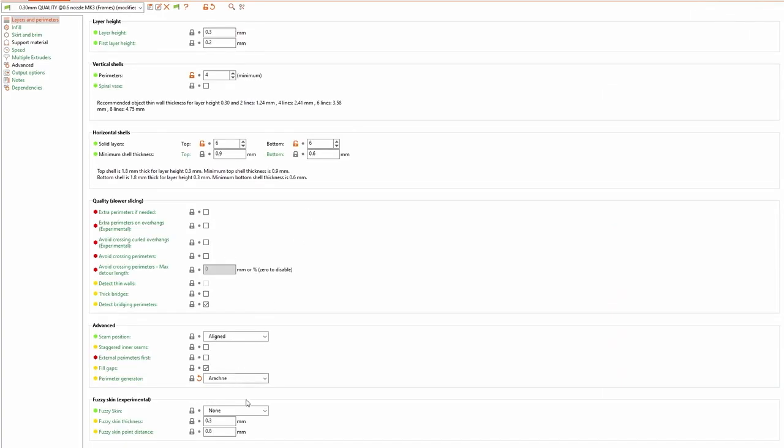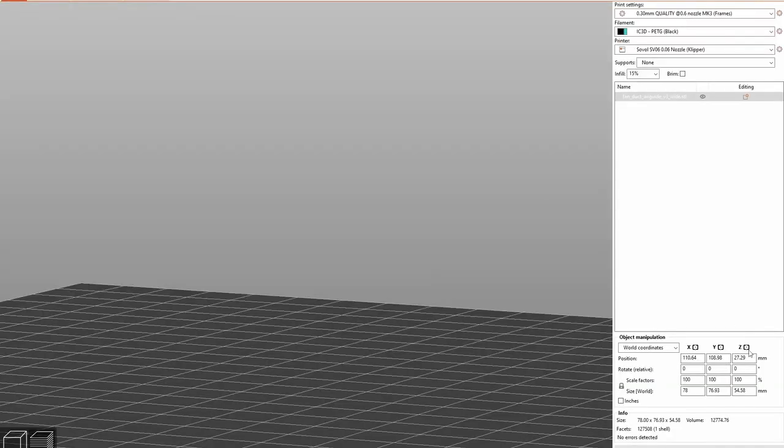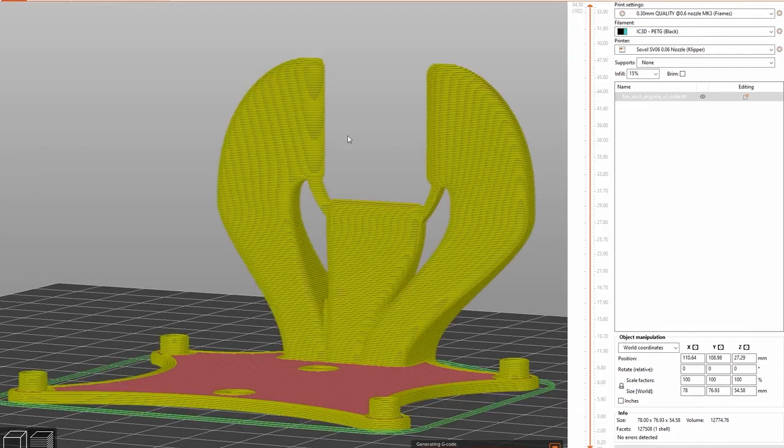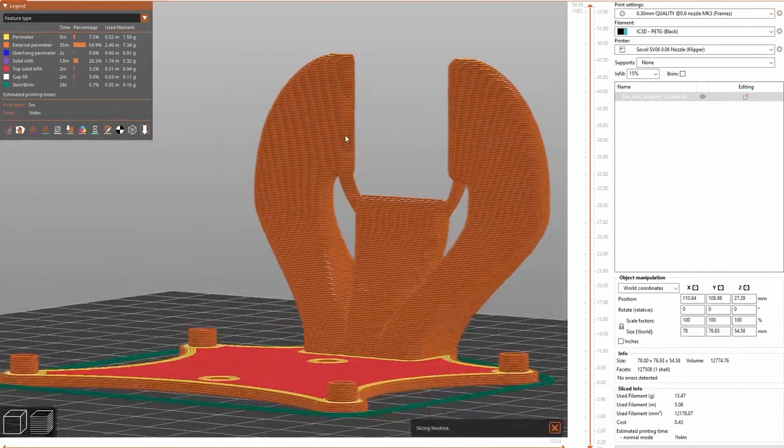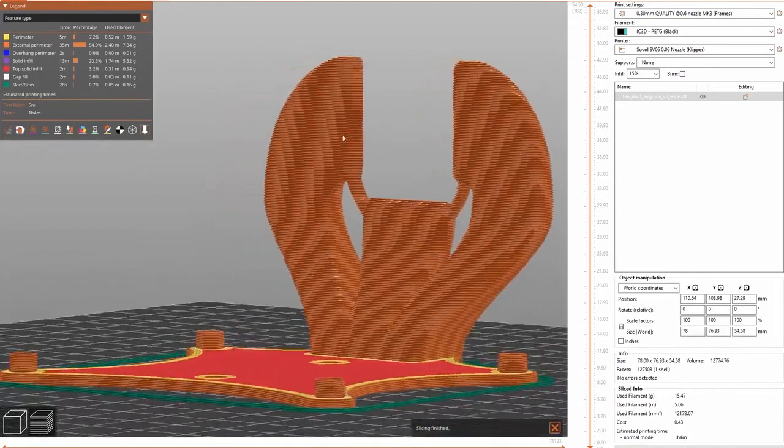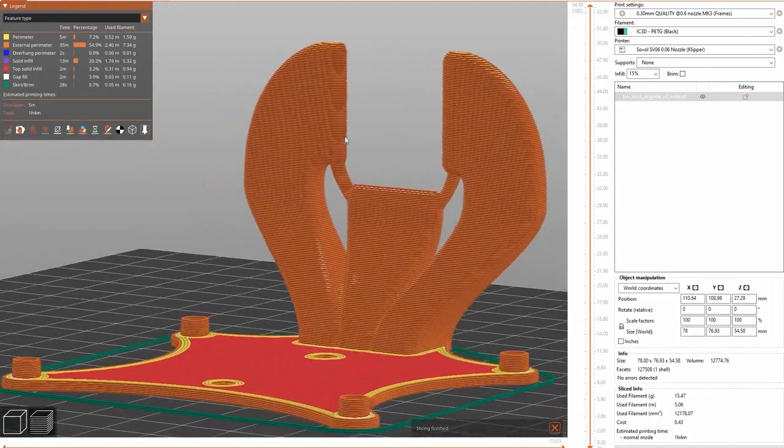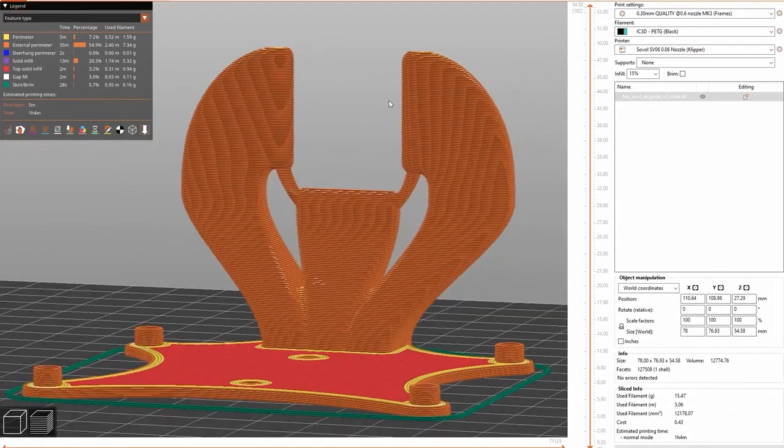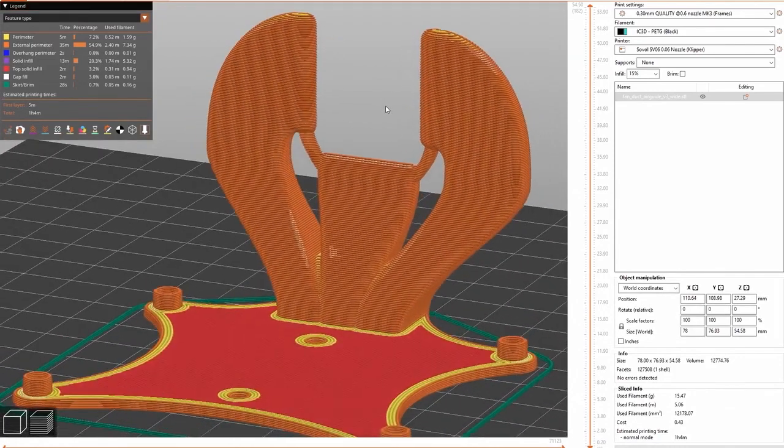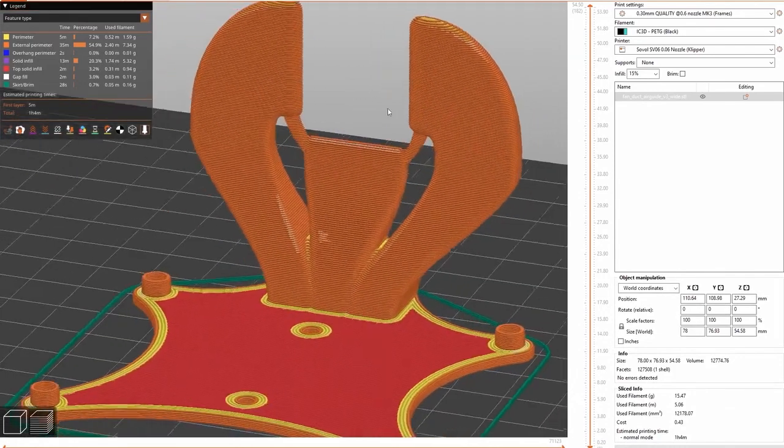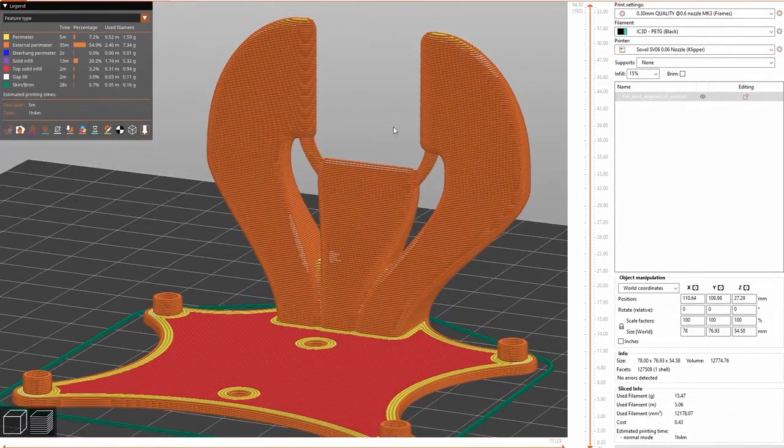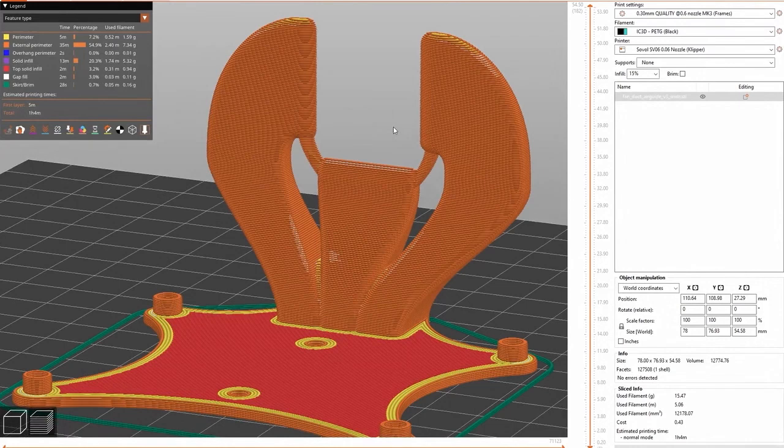So on the off chance, I decided to go from Arachne to Classic on the perimeter generator. And that actually resolved the issue for me. And it wasn't as complex of a resolution as I initially thought it was going to be. Which is always nice when you have a victory like that. It gives you that feel-good moment.